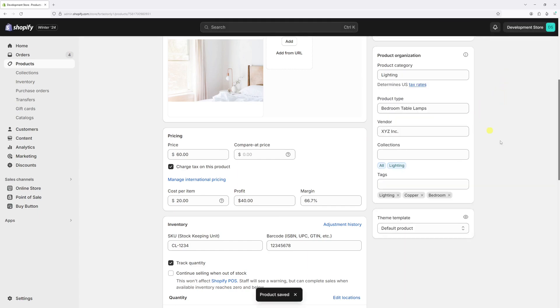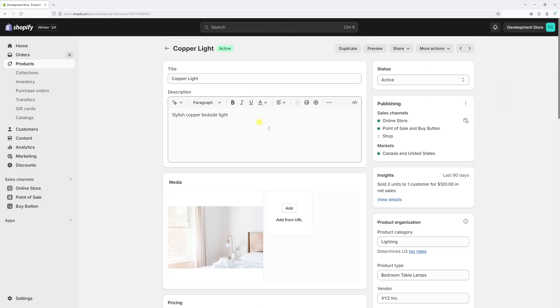And that's pretty much it. If you have products with multiple variants, the process of adding cost information is very much similar. So let me just go ahead and show you.